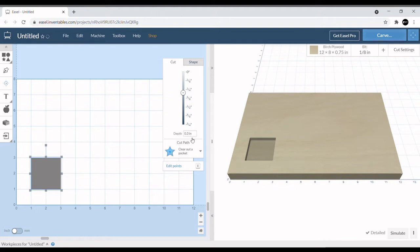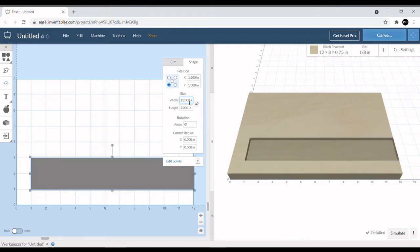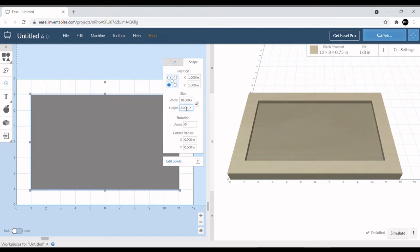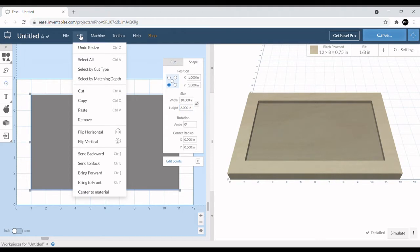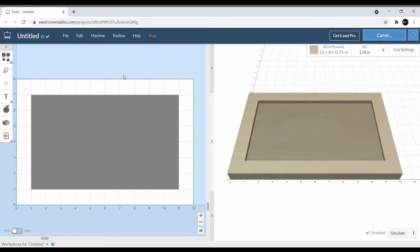We're going to size it out to where there's like a one inch border. We're going to make this 10 by 6 because we're working with 12 by 8 material. Next thing we're going to do is come up here and just center it to material so it's right in the center.